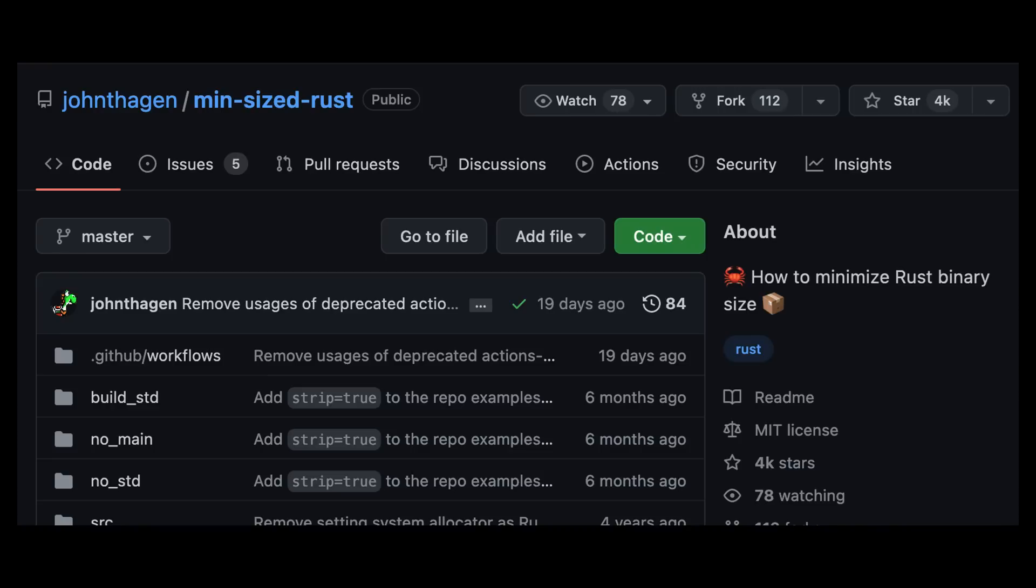For more tips on minimizing Rust binary sizes, check out the min-sized Rust GitHub repo. A link will be provided in the description of this video. Last but not least, make sure to get your free Rust cheat sheet by heading over to letsgetrusty.com/cheatsheet. With that said, I'll see you in the next one.